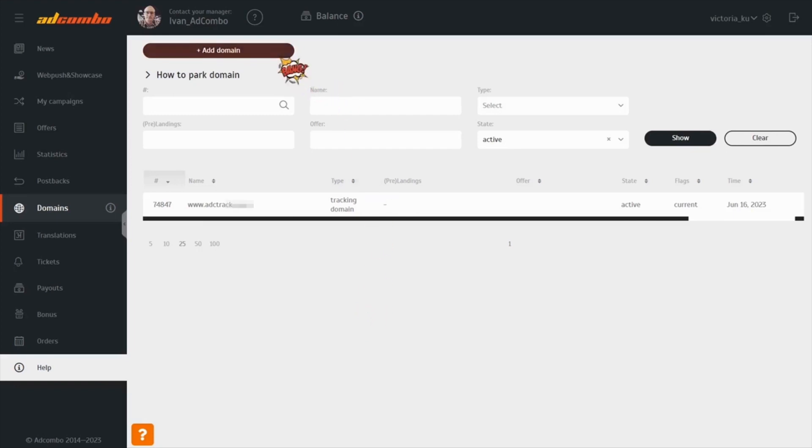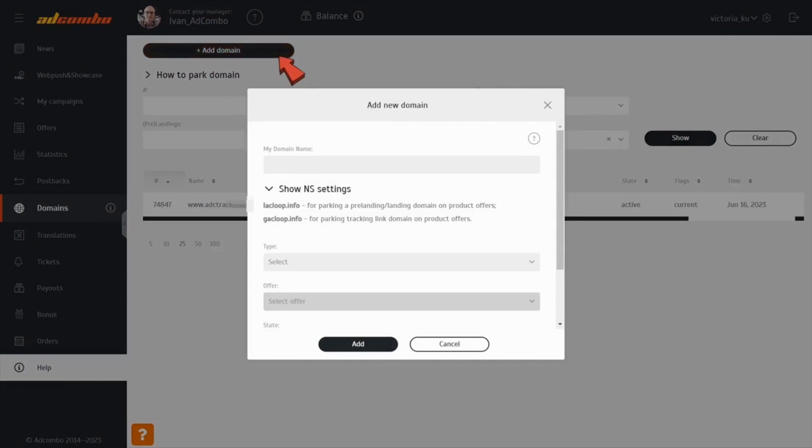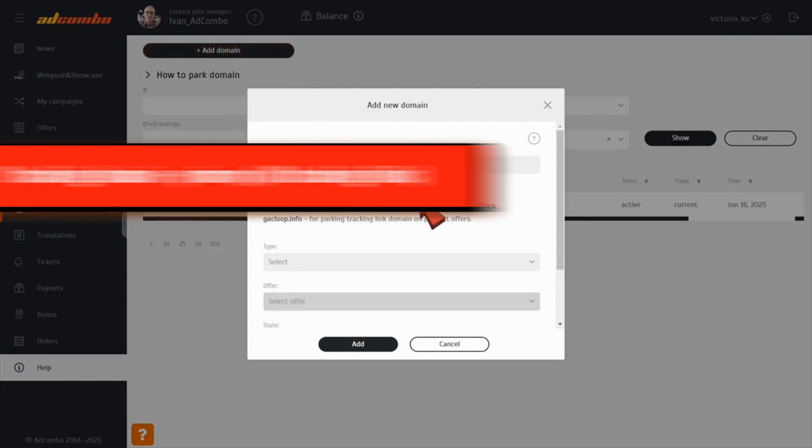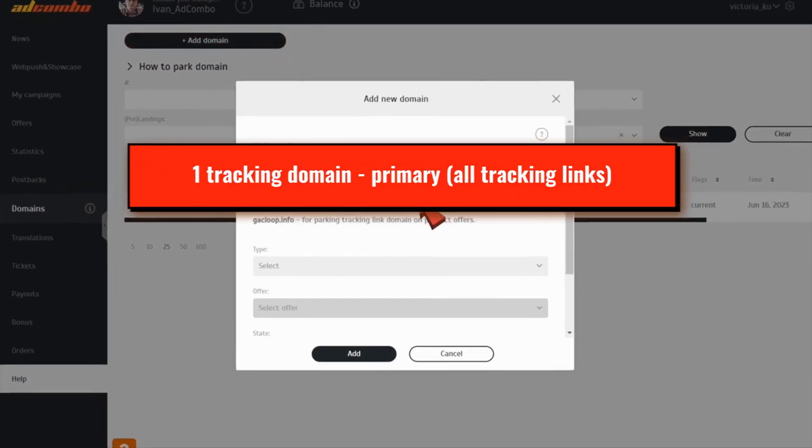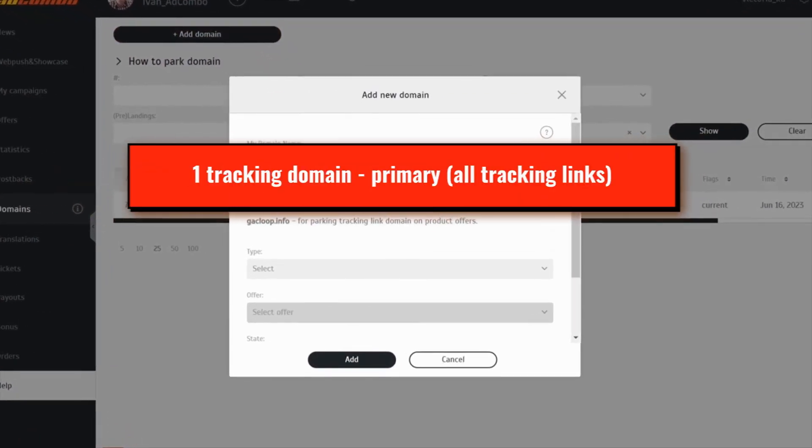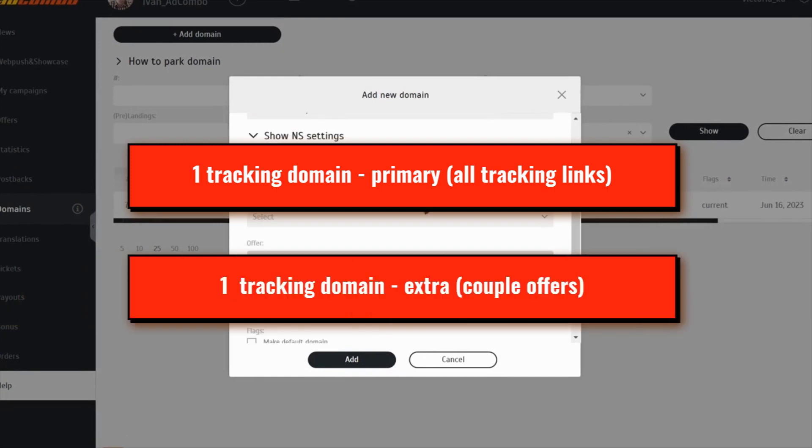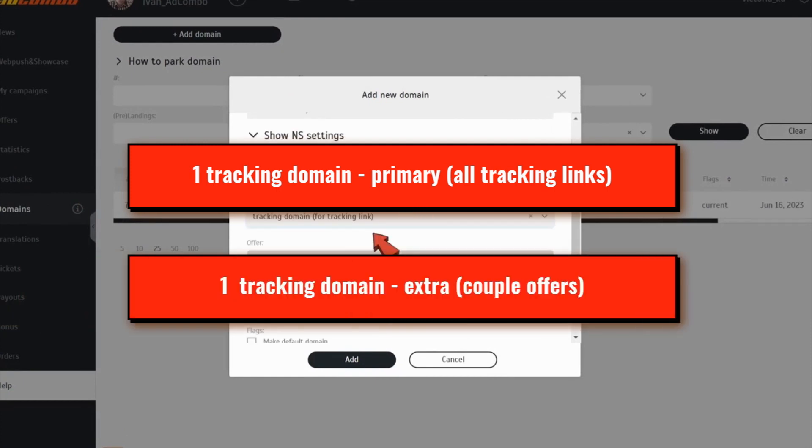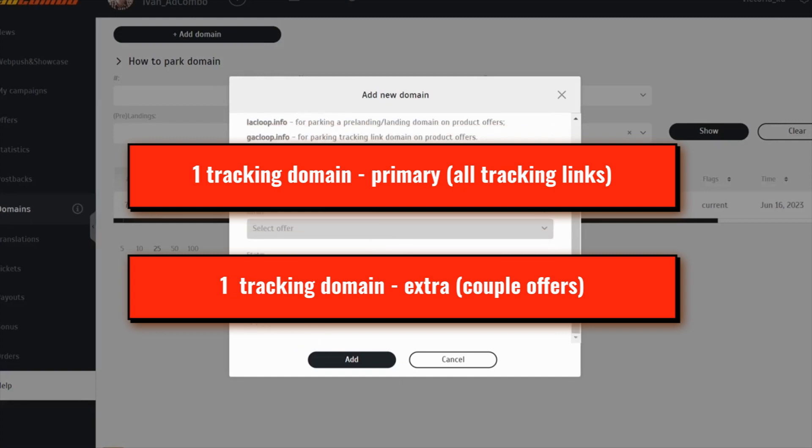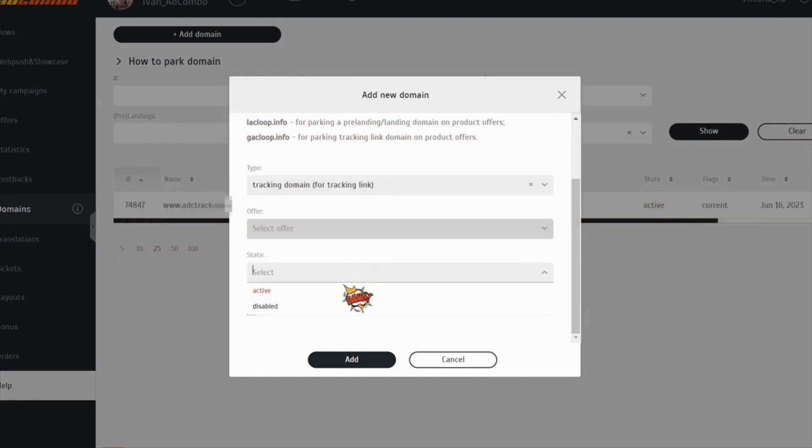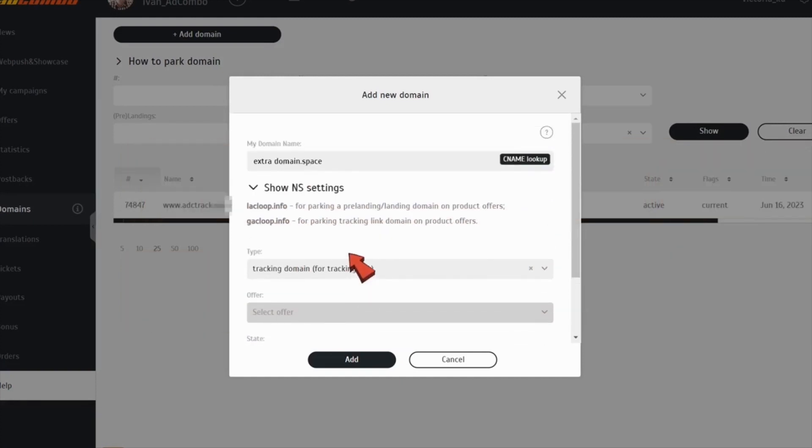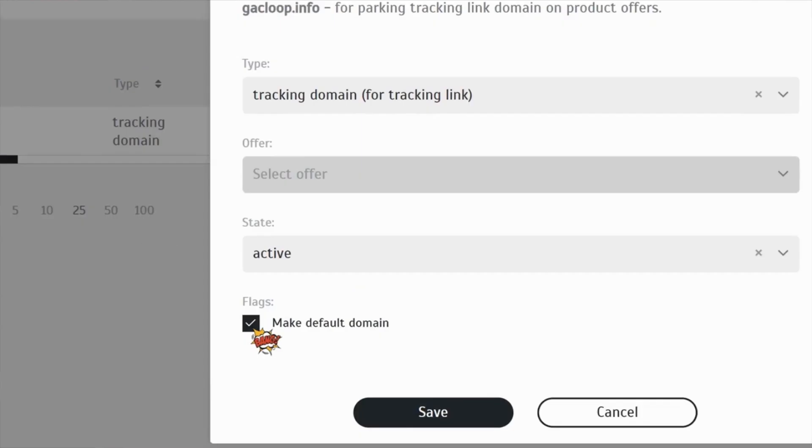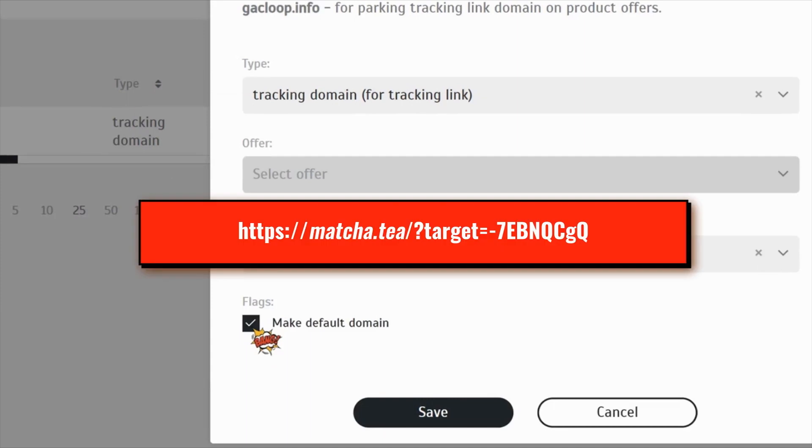If you need to have one tracking domain as a primary tracking domain for all tracking links and another one for a couple of offers, buy two domain names, park them both on AdCombo and make them active. Then select one of them as a primary tracking domain and add the other one manually to the tracking link when necessary.